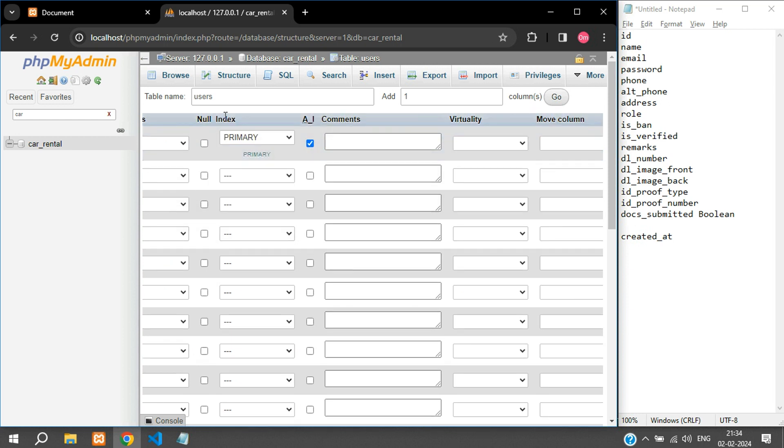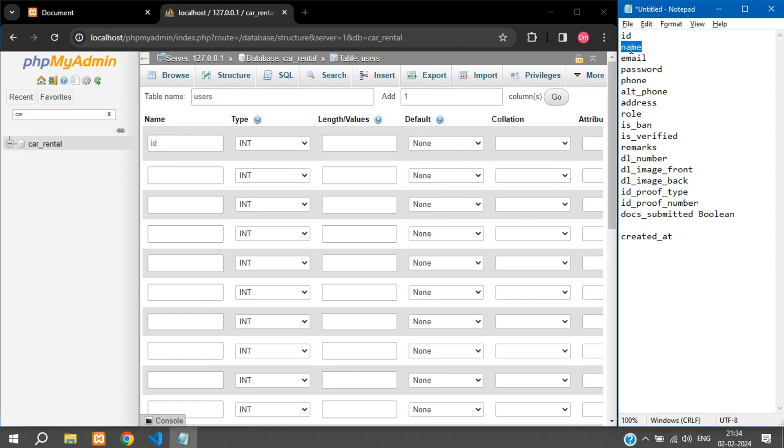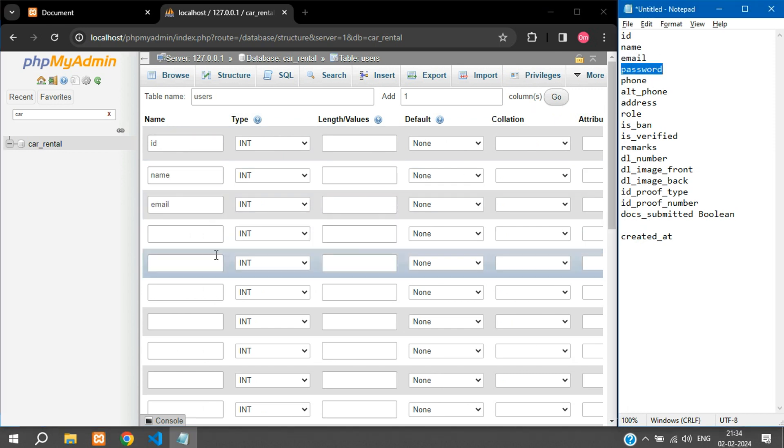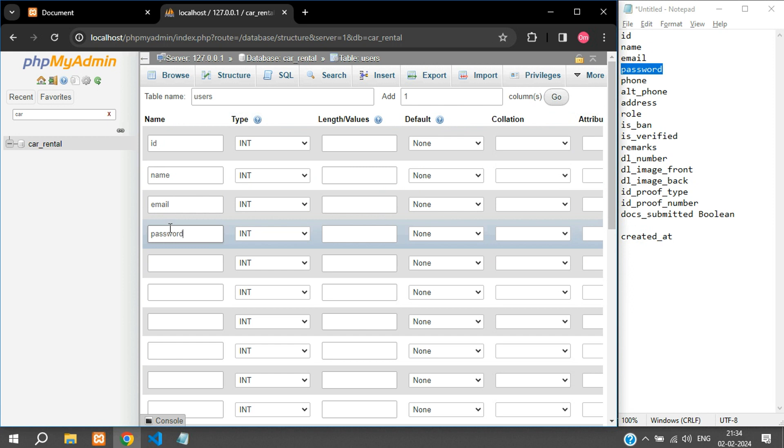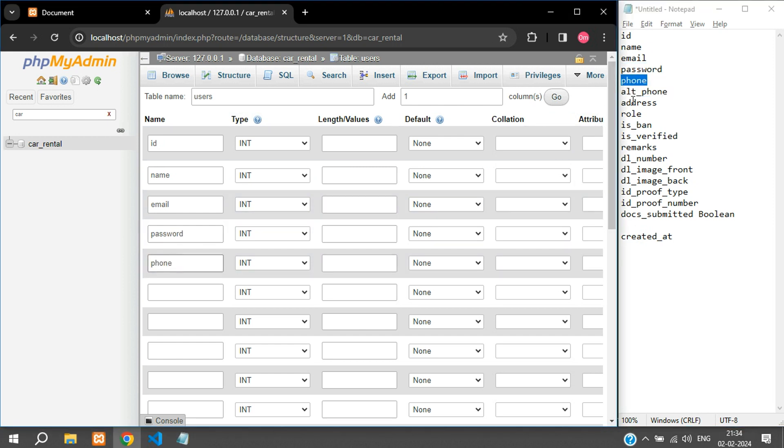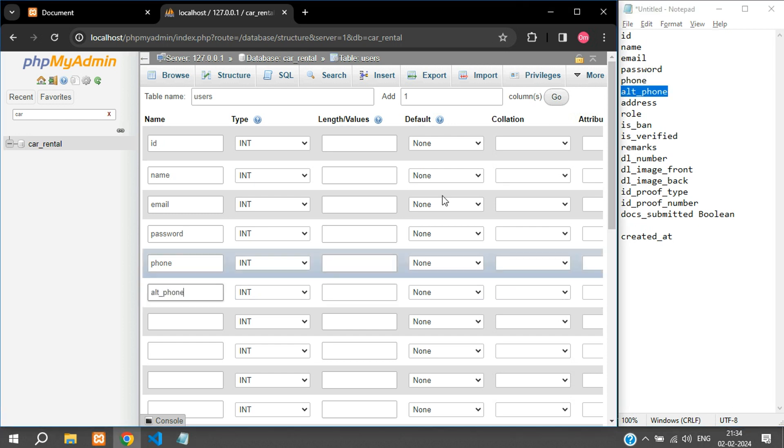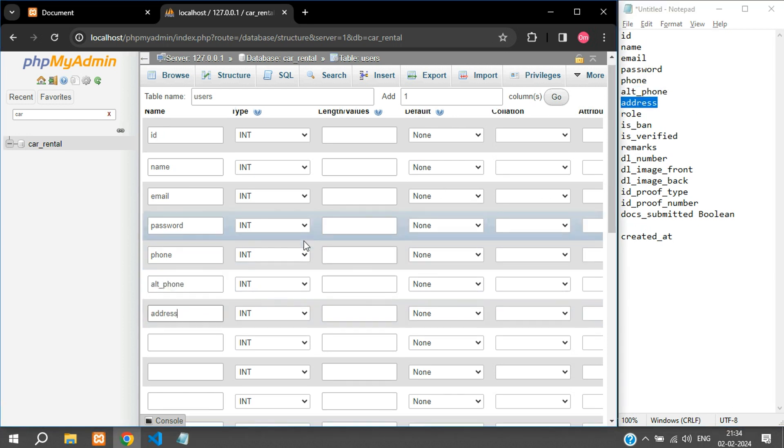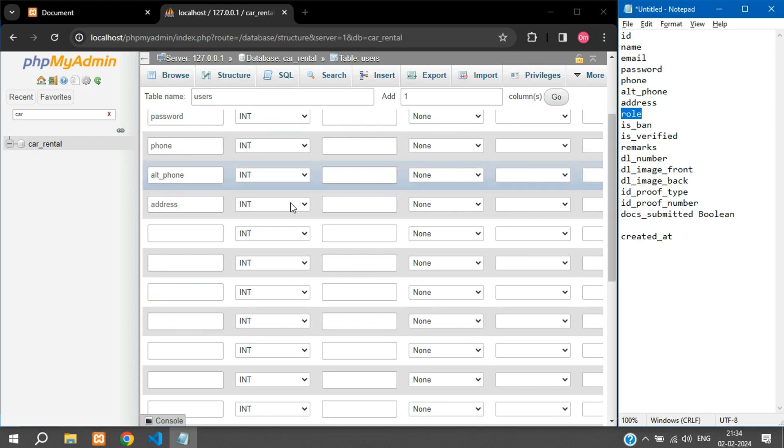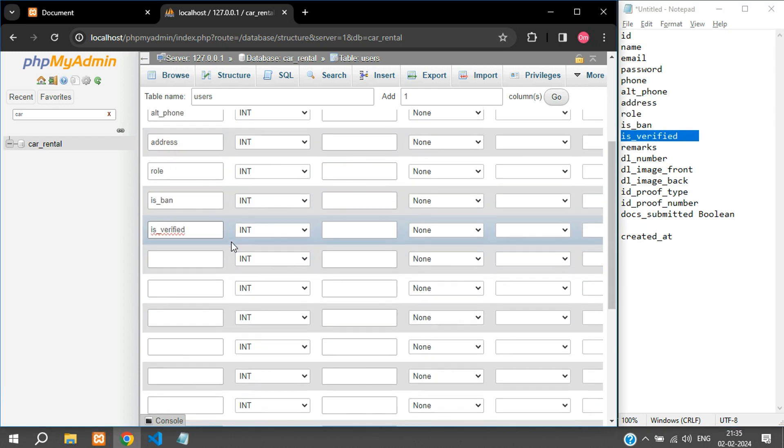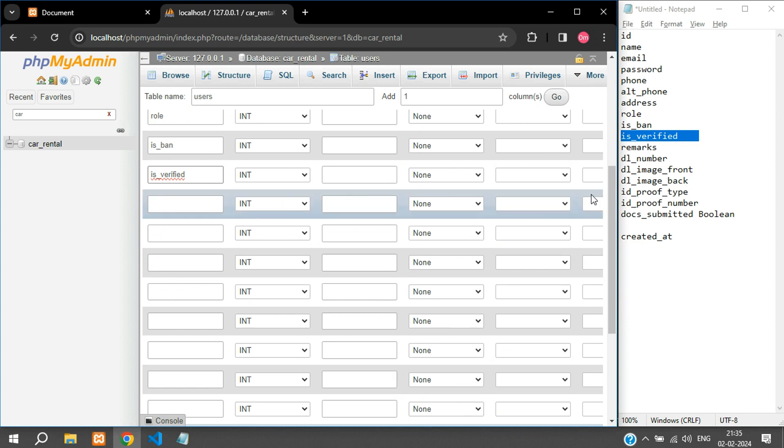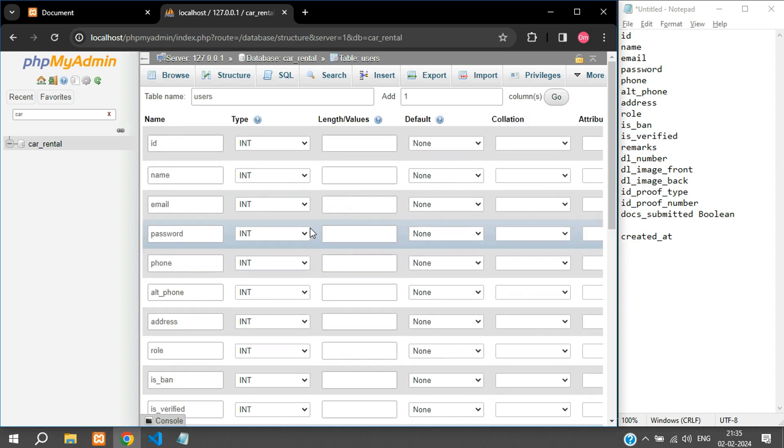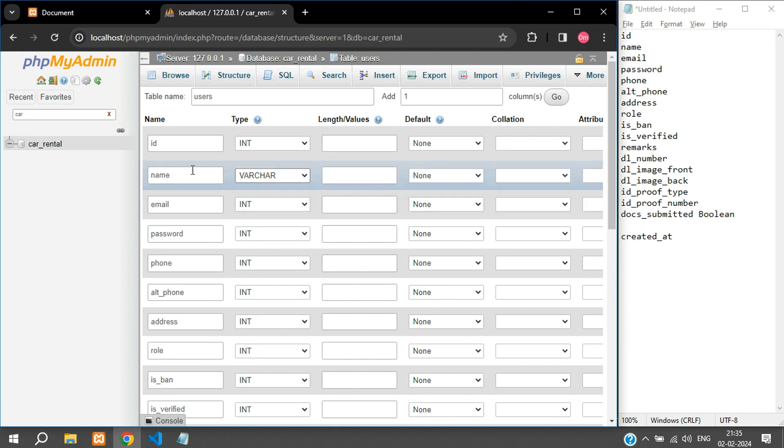Now you can just scroll to your left and then we have the name, email, password, and the phone, alternate phone number, address, role. Similarly we just need to create these fields and let us just set the data type as well. The name is going to be varchar and I will keep the length as 191. Email is again varchar 191.